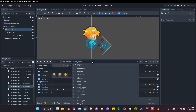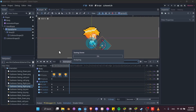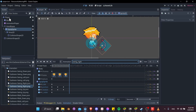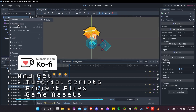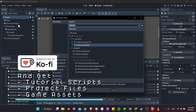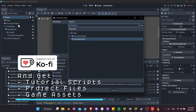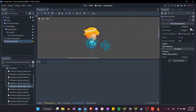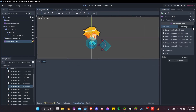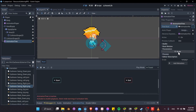We have all 12 animations set up. Next we need an animation tree, so right-click on the player and add a child node called Animation Tree. In the inspector, go to Tree Root, click the dropdown, and select State Machine.